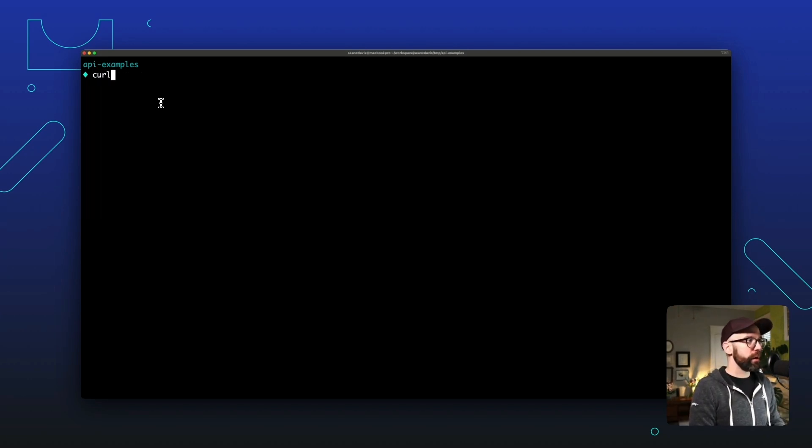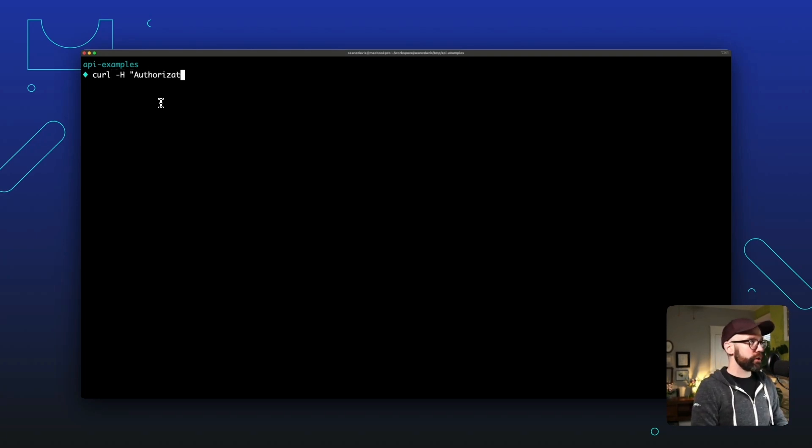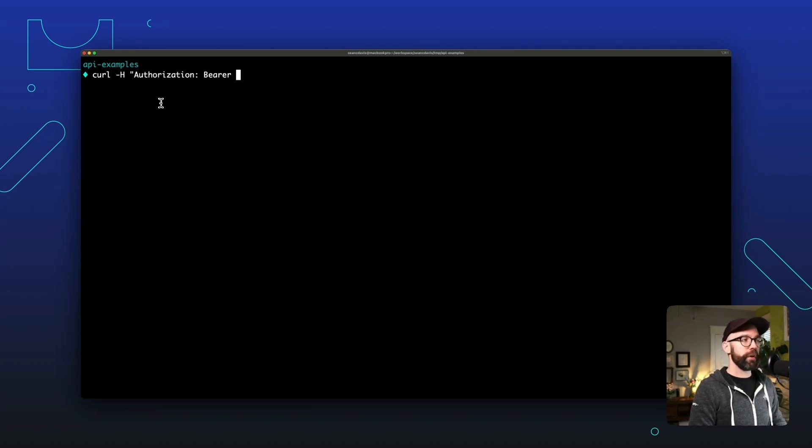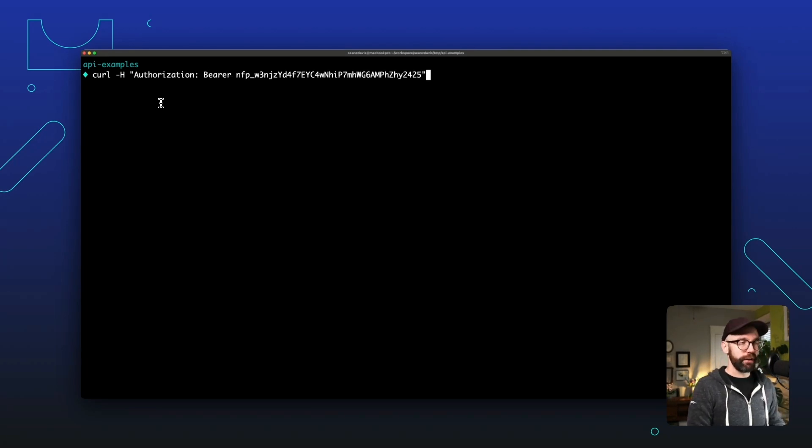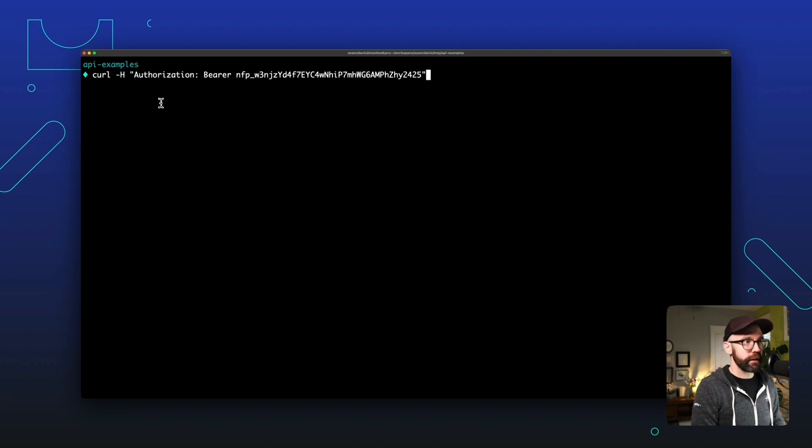All right, so let's use the curl command to hit the API so that we can upload this zip file and deploy it to our site. All right, we're going to pass it the authorization header again. And this is going to be your personal access token, which I recommend putting in an environment variable here. I'm just pasting it directly.